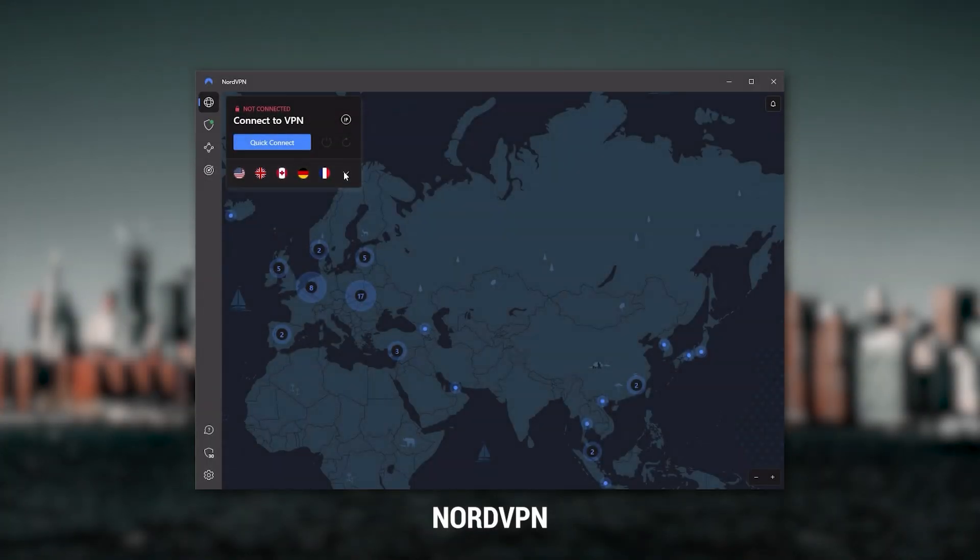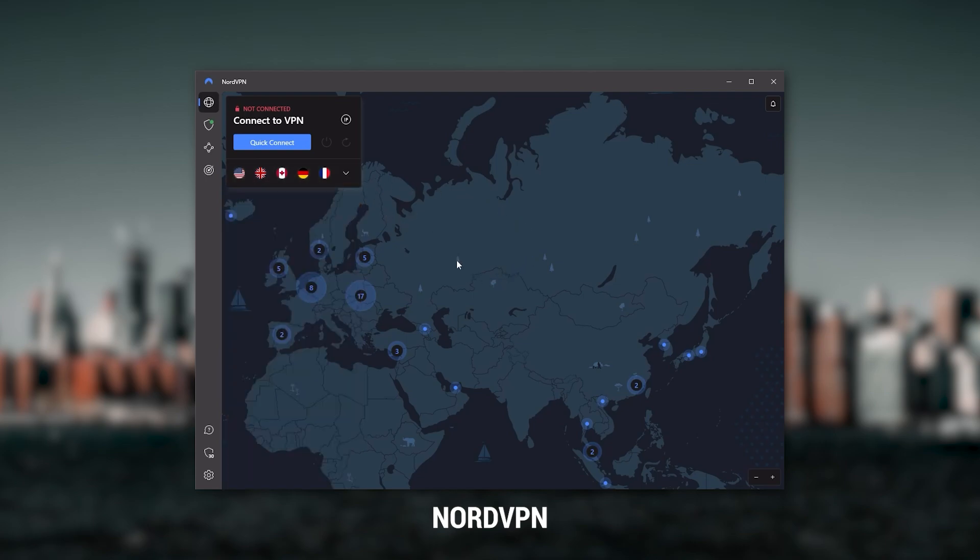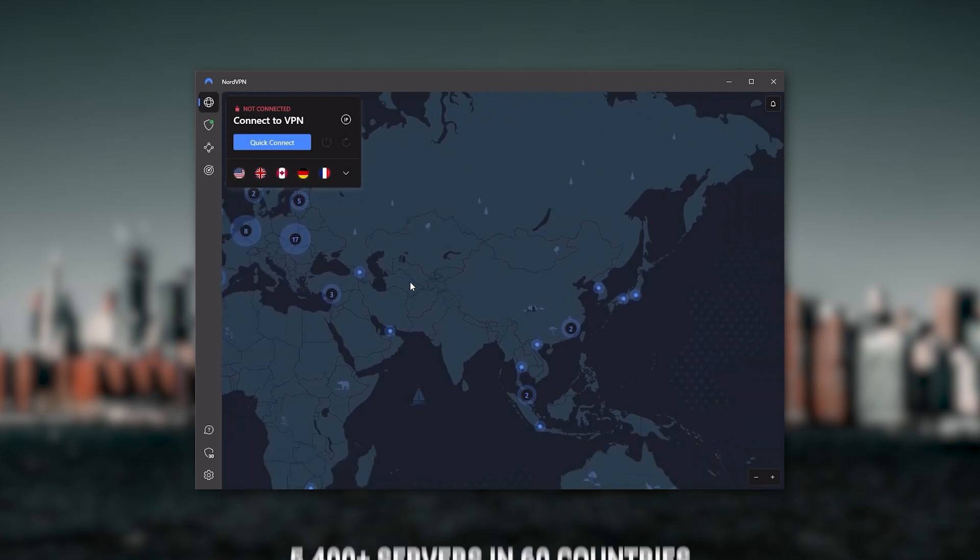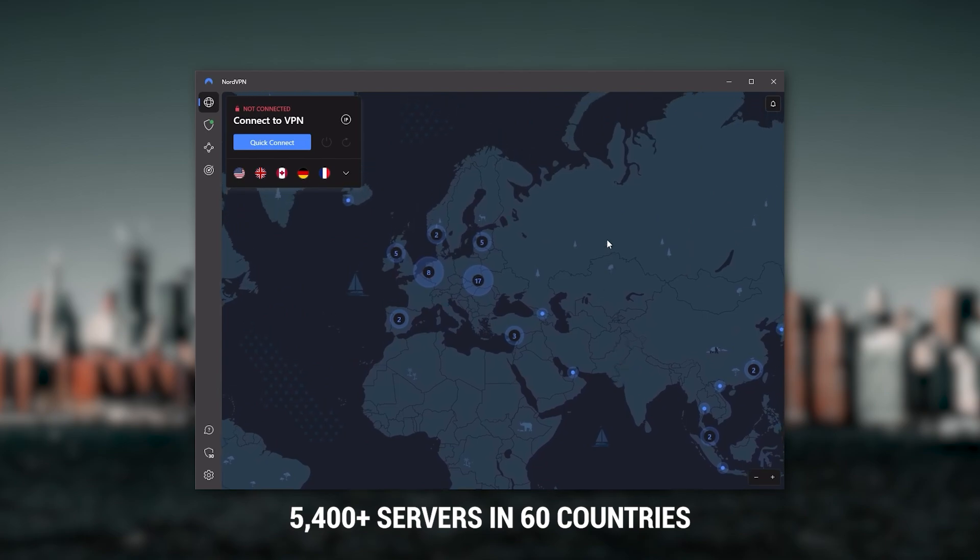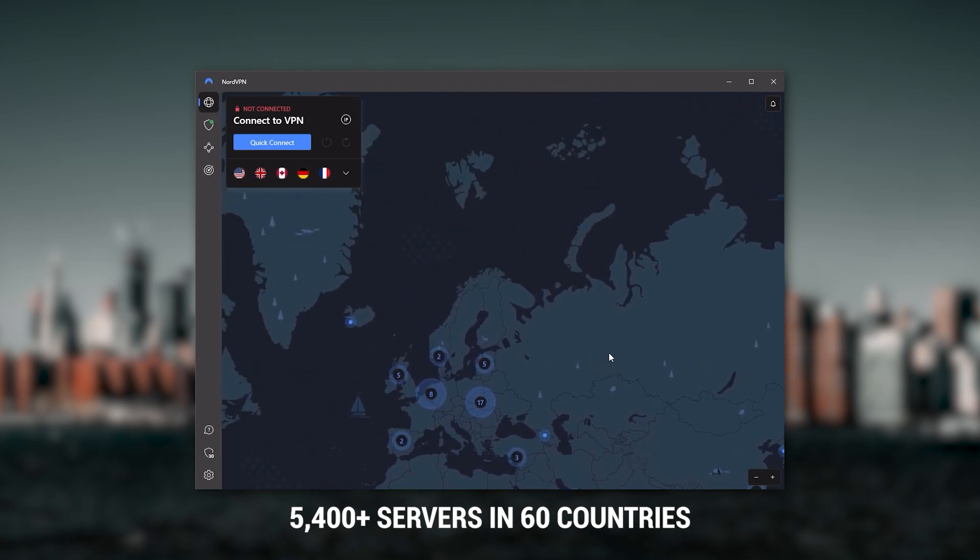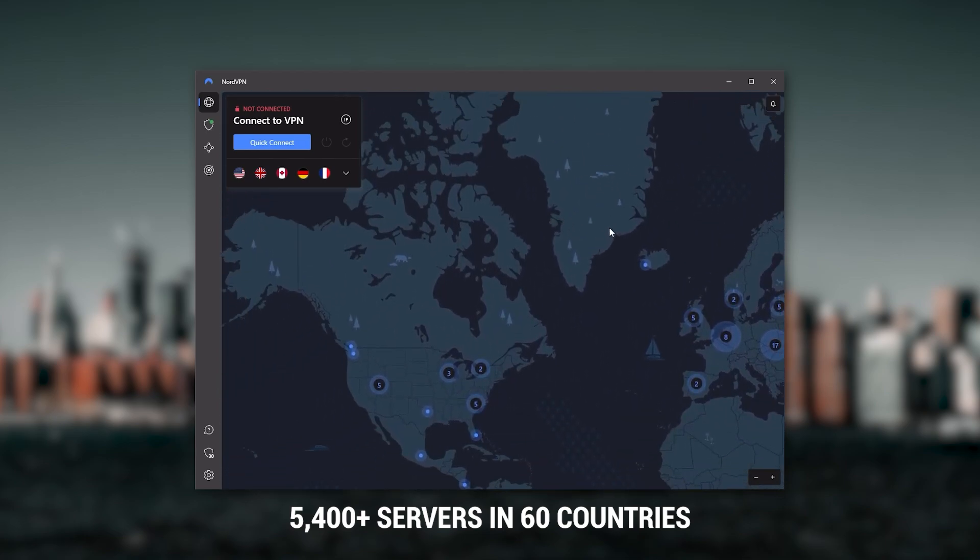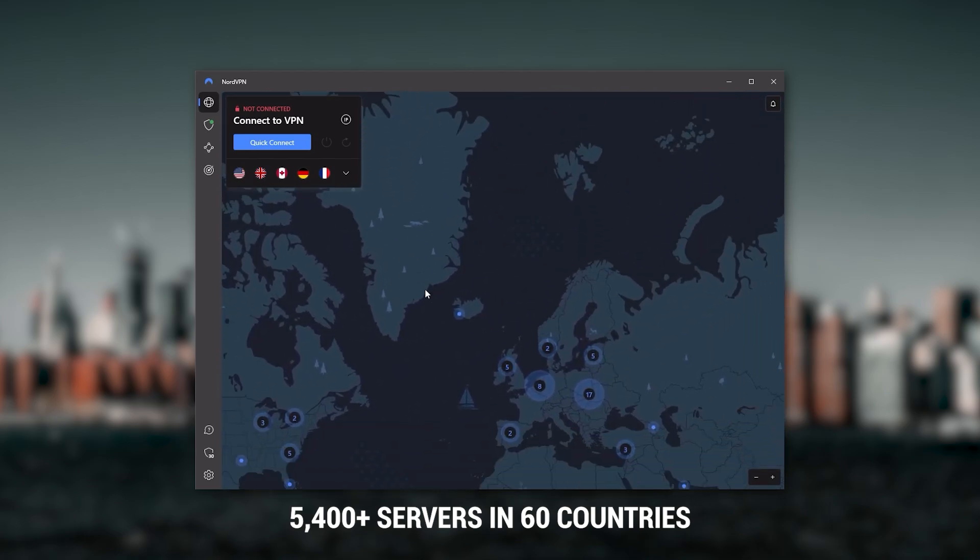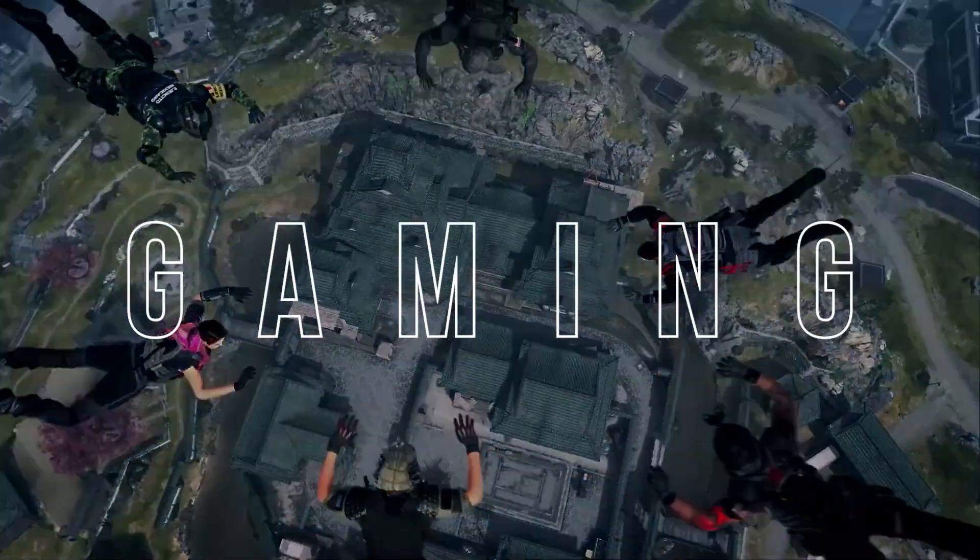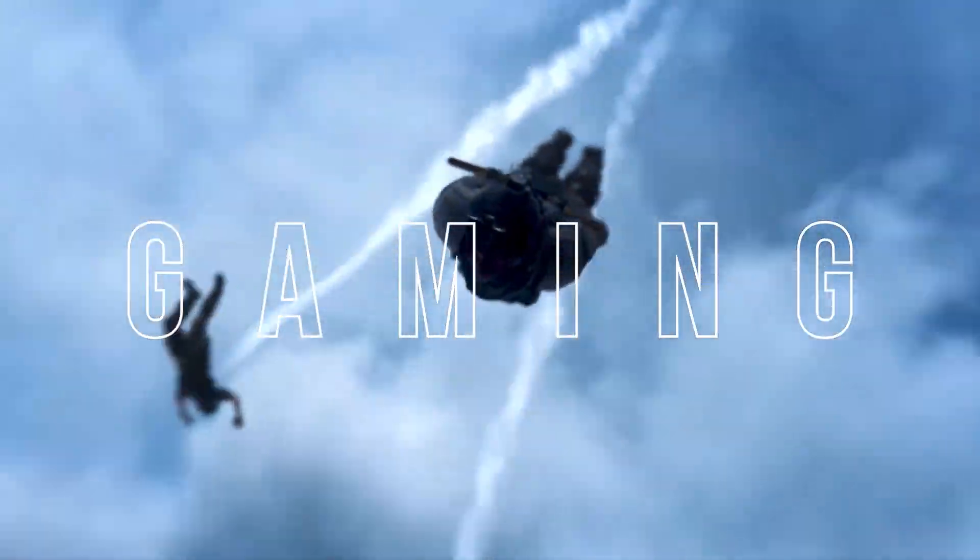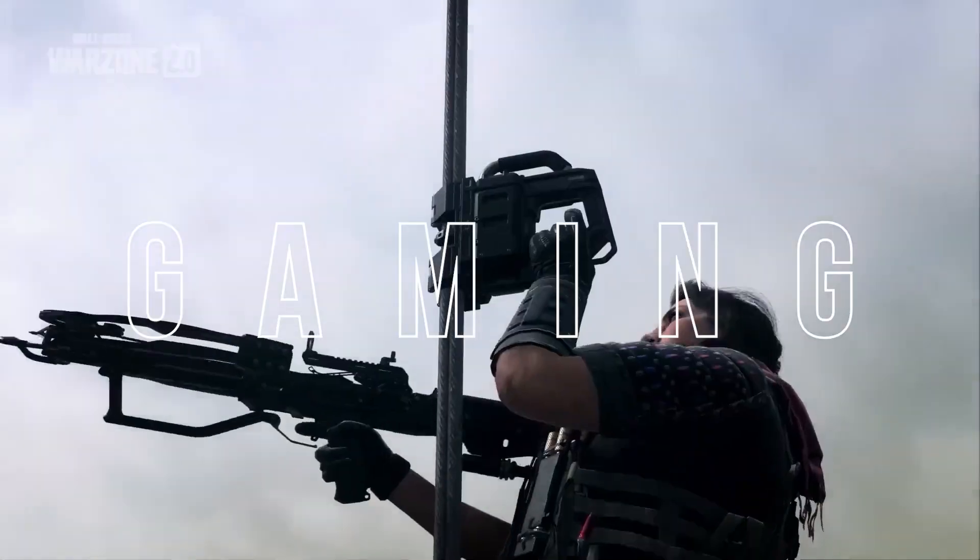Next up is NordVPN. And Nord is what I consider to be the best value VPN. It has over 5,400 servers in 60 countries. And while more servers does not necessarily mean better service, this can help with speed and latency, especially if you use a VPN for gaming.